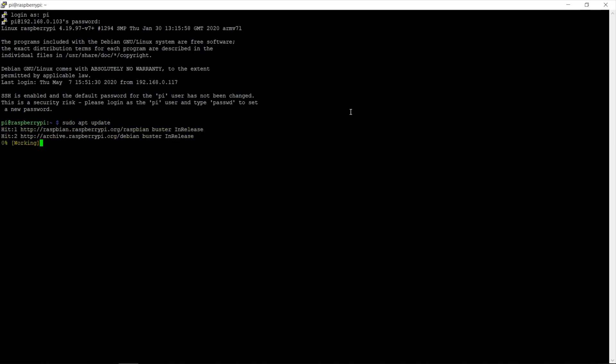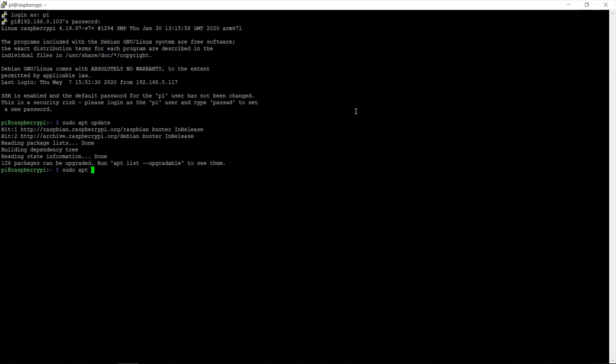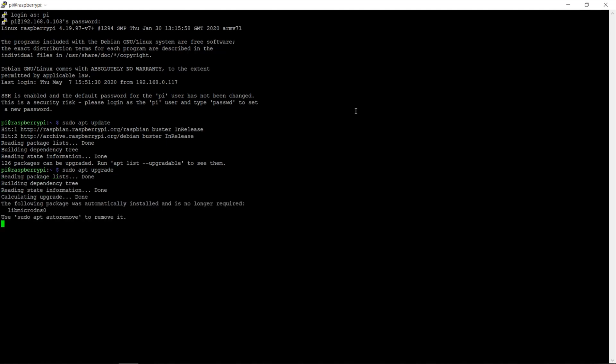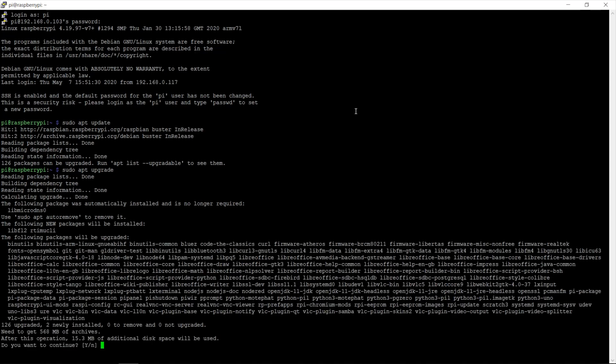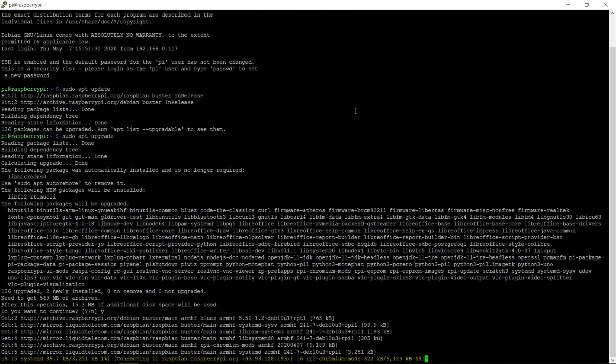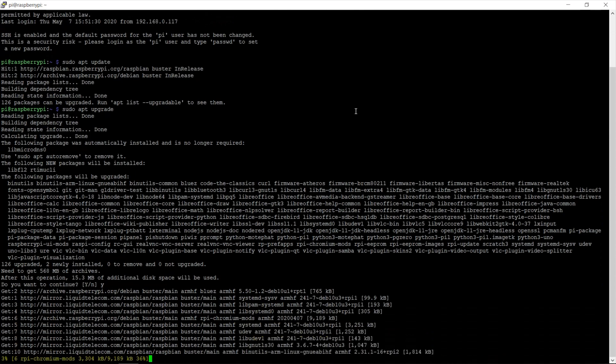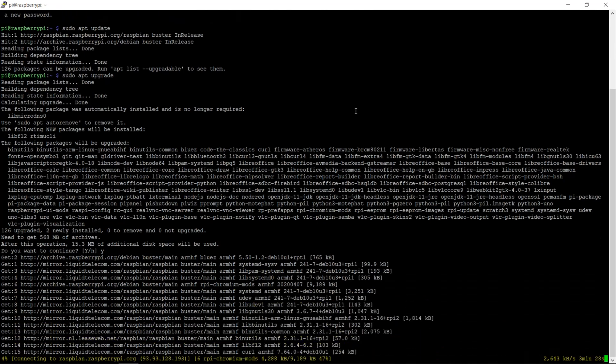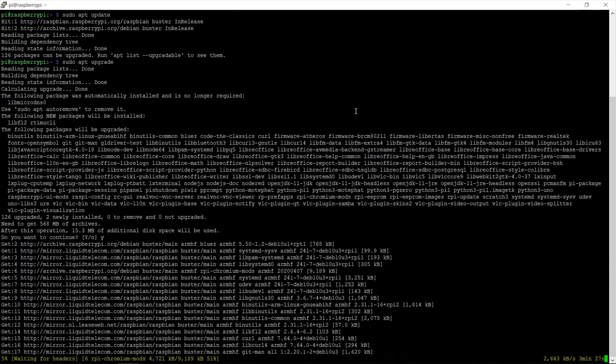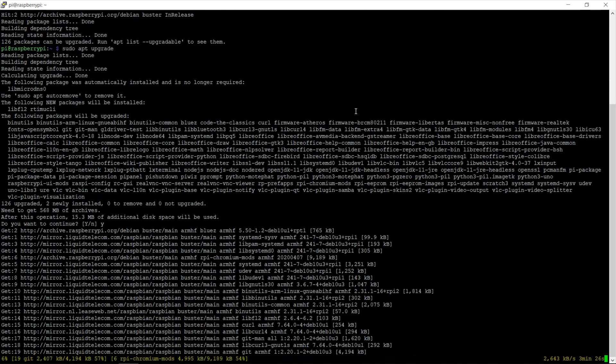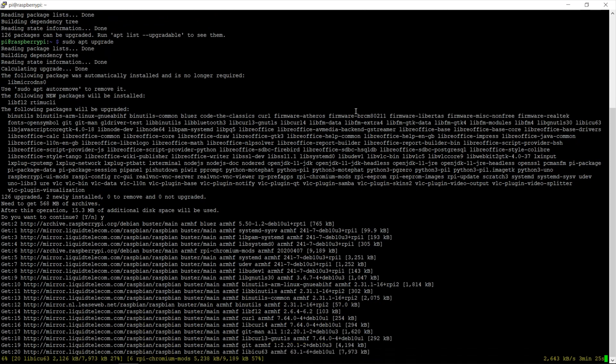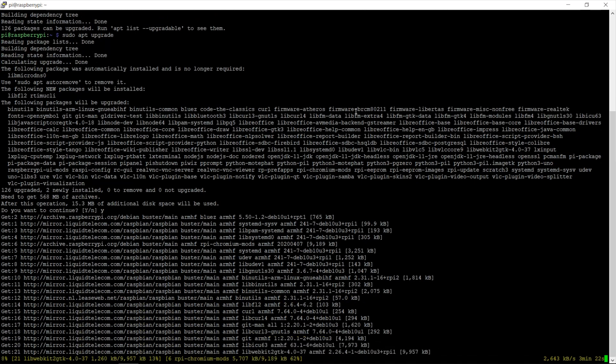And this will check what packages need to be installed on your Raspberry Pi to get it up to date. Now that my Raspberry Pi has checked the packages, you can go ahead and go sudo apt upgrade to install. This may take some time depending on how up to date the Raspbian distro you installed was and when you last updated your Raspberry Pi.